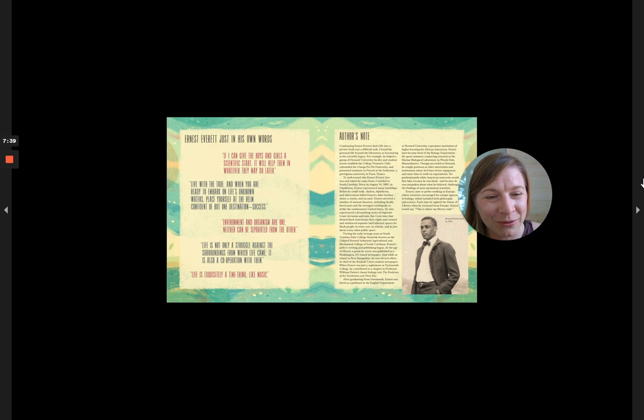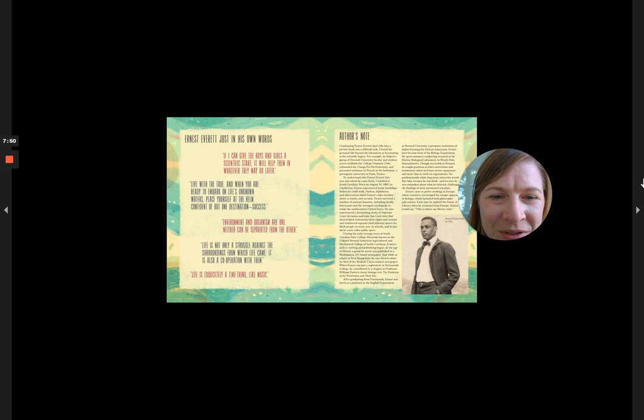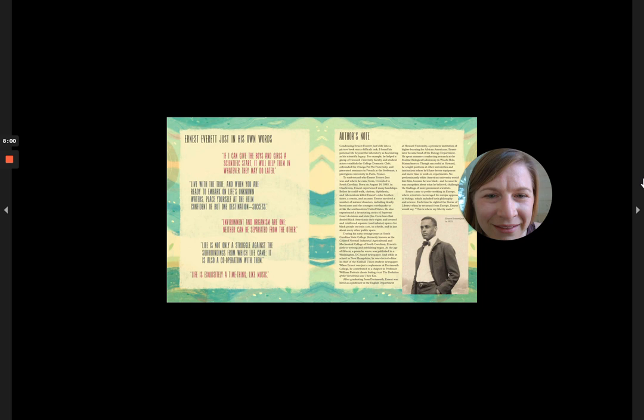Condensing Ernest Everett Just's life into a picture book was a difficult task. I found his personal life beyond the laboratory as fascinating as his scientific legacy. For example,